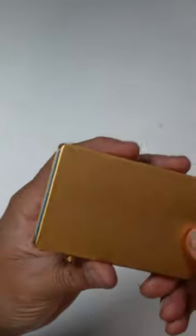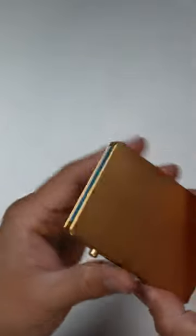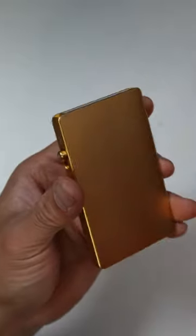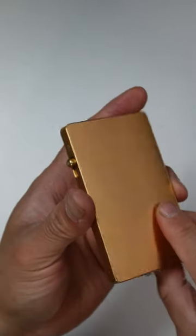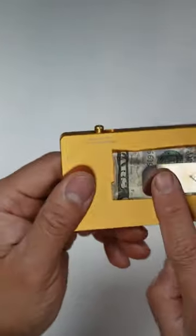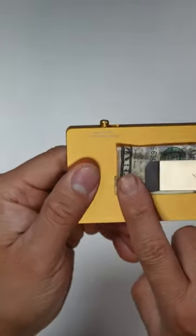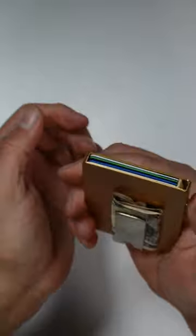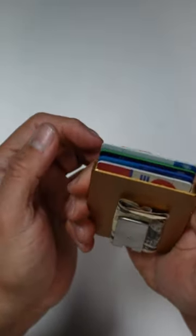All right, so the functions of the card holder is pretty good. I actually have a couple cards in here. I couldn't fit them all. Money clip is perfect. Now let me show you the card function.